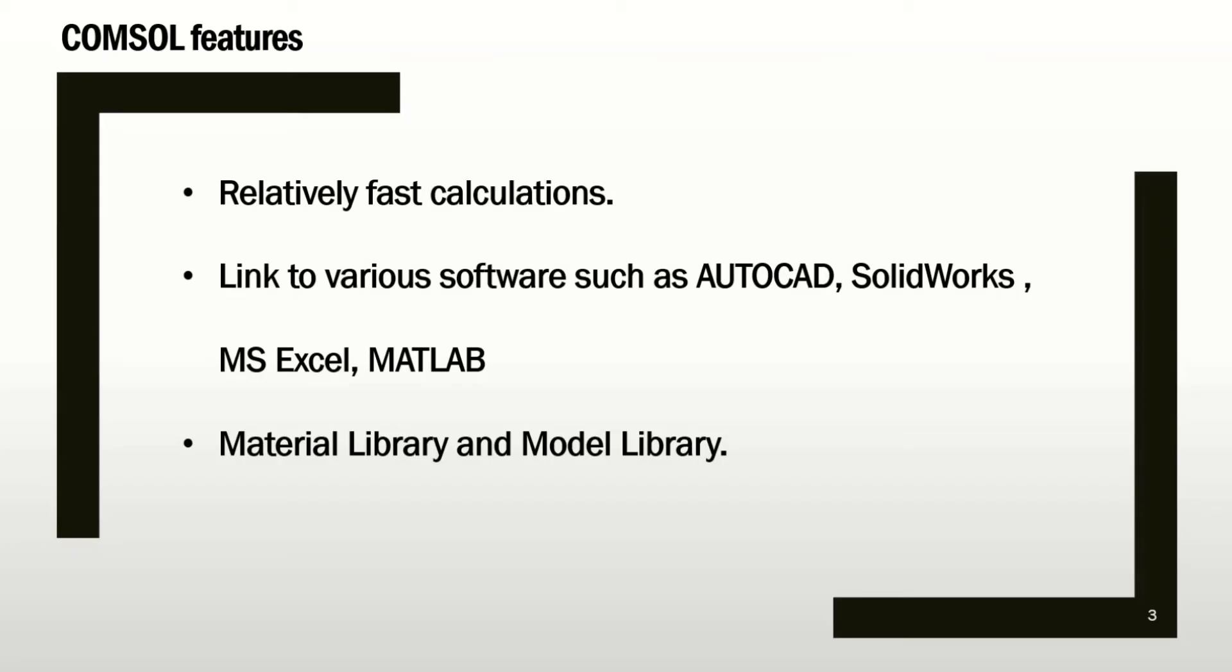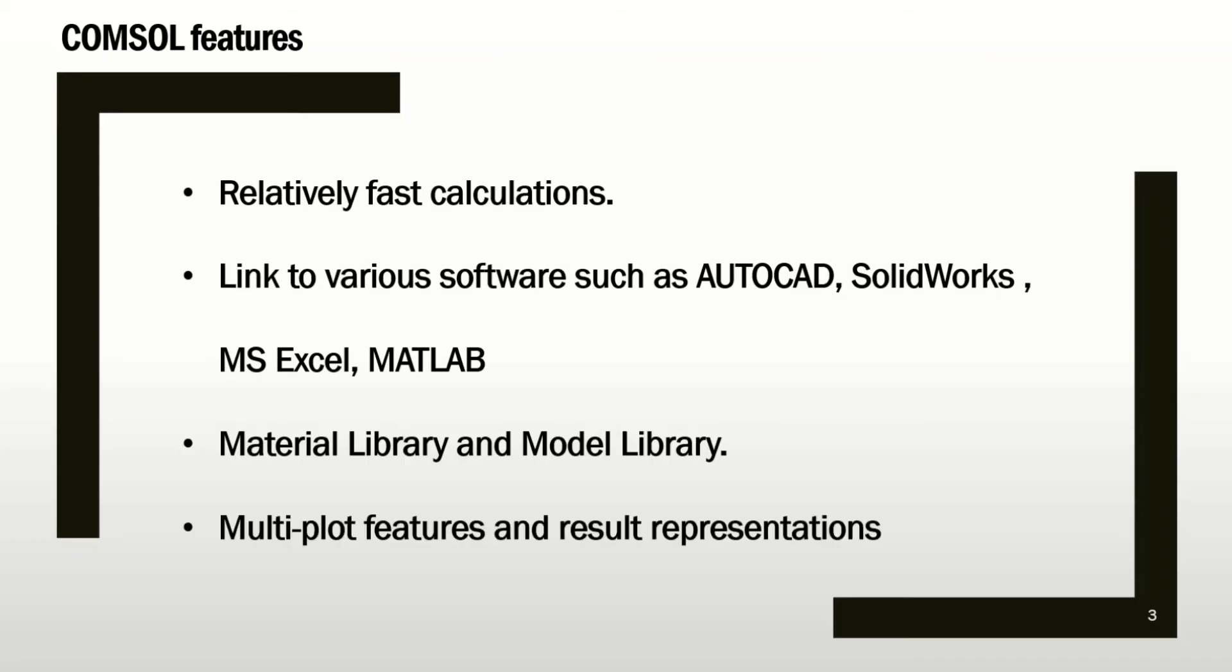The other feature of COMSOL is the libraries. COMSOL has provided very comprehensive libraries, such as material properties and model properties that you can use to simplify your problem and you don't have to find those information from other places.